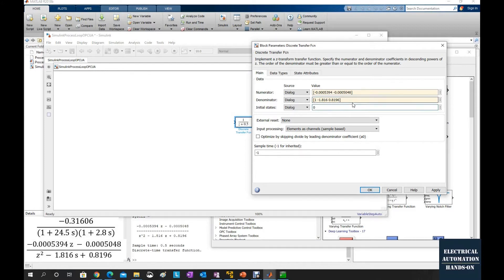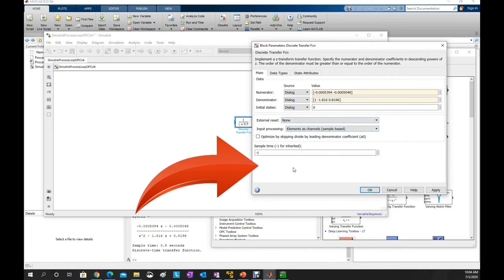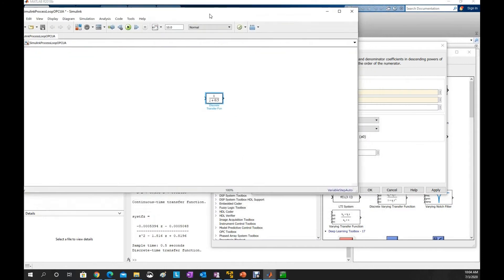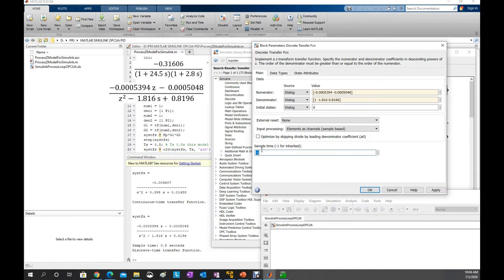So we type in the same numbers from this z-domain transfer function — that is the discrete time transfer function. We manually type in those parameters. For the initial states we can set 0, or according to your process. This sample time is very important: when we converted our continuous time transfer function to discrete time we used sample time Ts = 0.5, so we type in the same number here. Click OK to finish entering this discrete transfer function.